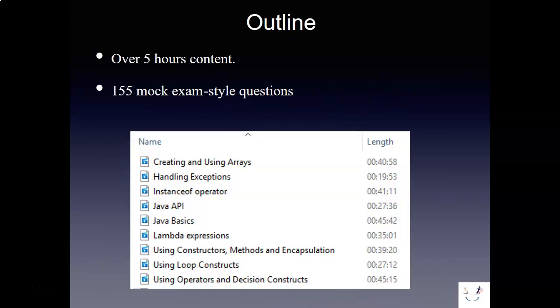There are over 5 hours of content in the videos covering 155 mock exam style questions. You can see here the various topics and the length of time on each of those videos, and these particular topics match up very well to the topics that are on the Oracle website.